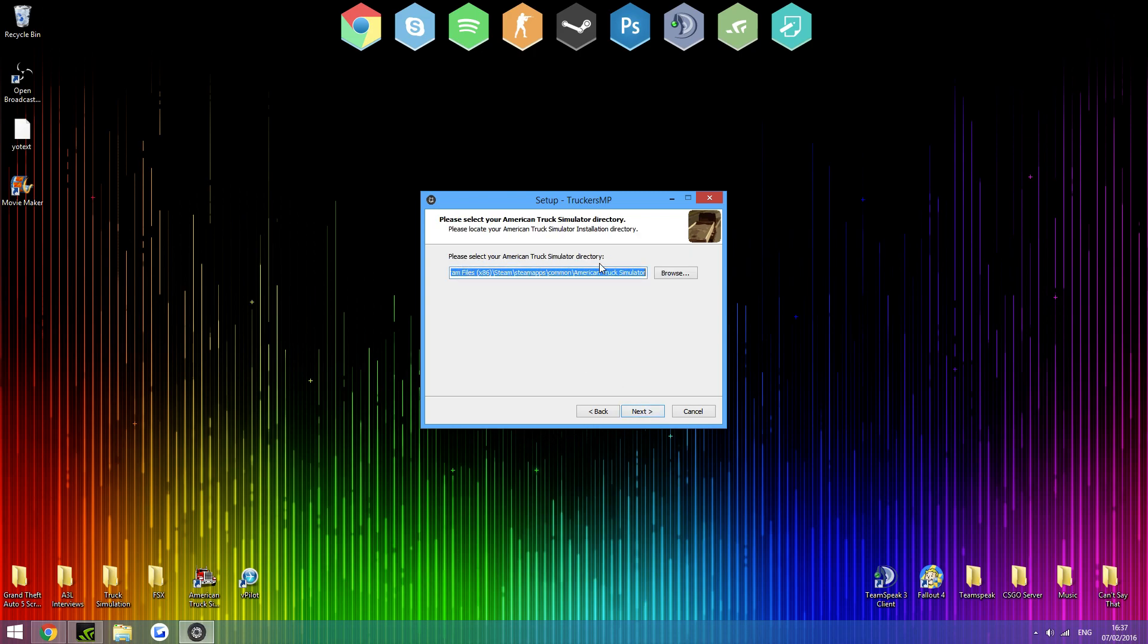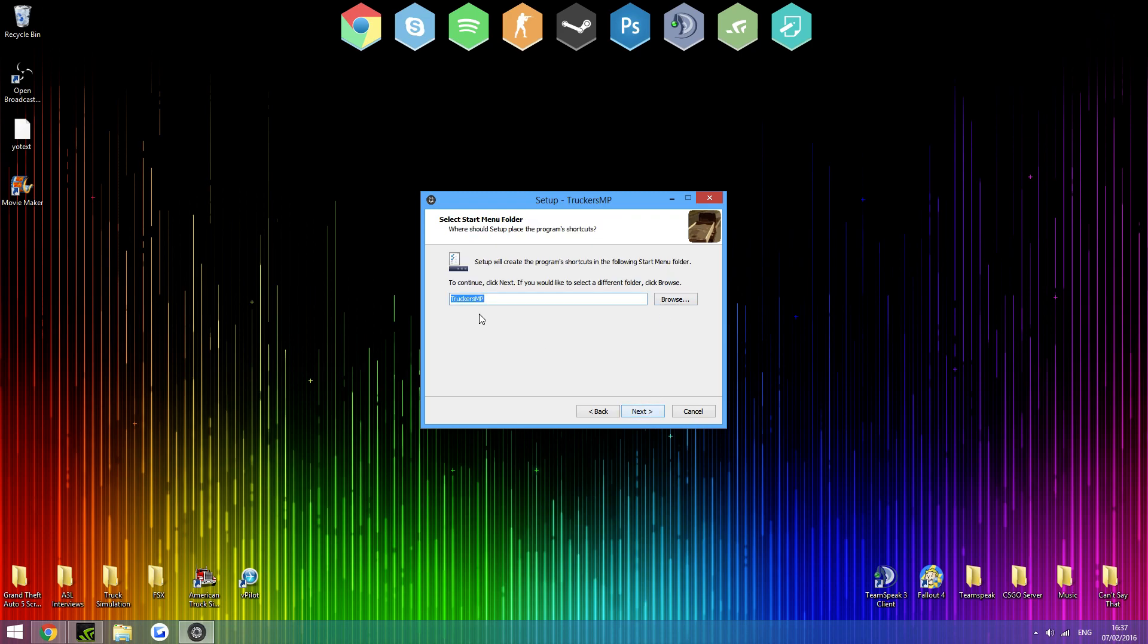And then it will say, please select your American Truck Simulator directory. That'll normally be right. But if not, just select steam, steam apps common, American Truck Simulator folder. Put it in there. Same for the Euro Truck Simulator 2. Just pick steam, steam apps common, ETS2. Then click next.